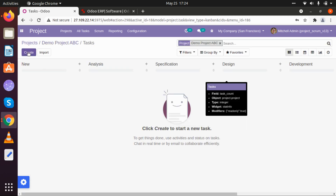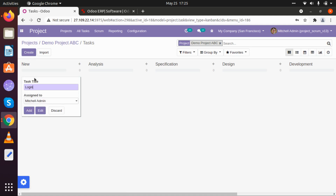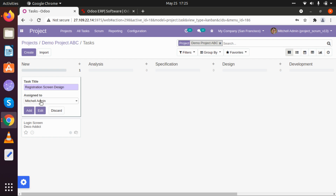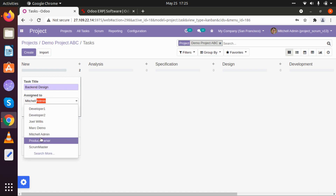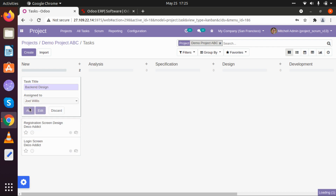Now let's create some tasks. Let's go to our task section and create some basic tasks. I am creating a task called Login Screen — it will be done by Developer One. I am adding that task, and once added it will be in New state. Now I am creating another task called Registration Screen Design — that will be done by Developer Number Two. I am creating a third task called Back End Design, and it will be designed by Joe Wills. I have added three different users for three different tasks.